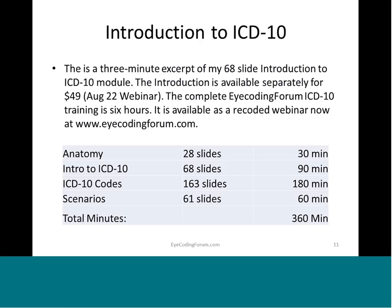This is just a short introduction. My complete introduction module is 68 slides, and the complete course is six hours and available at iCodingForum.com.